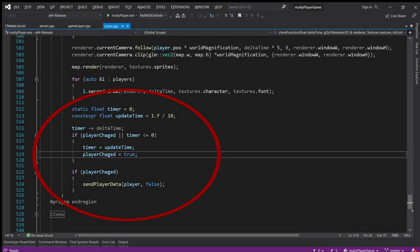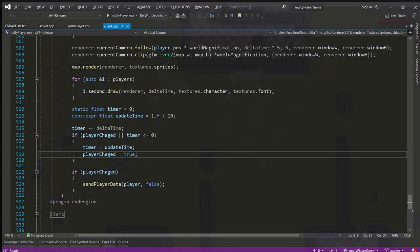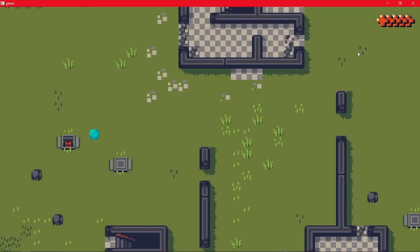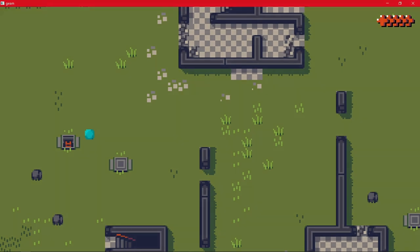I chose to send a packet every time the player changes his input, for example when I start moving to the right or stop. I also send one every few milliseconds to make sure it's still updating. You usually use unreliable packets for player movement and reliable packets for systems like getting hit or shooting bullets.